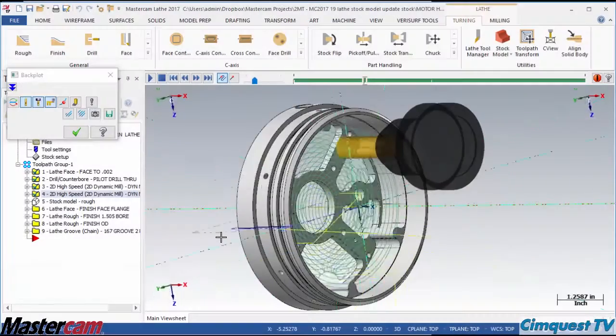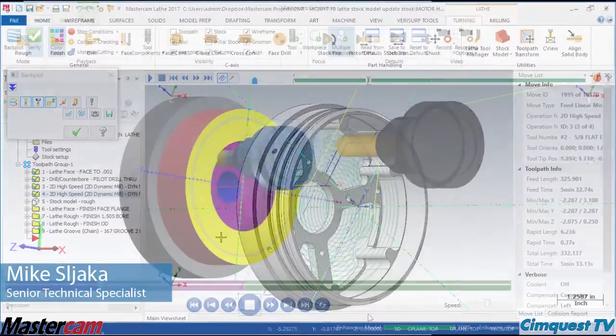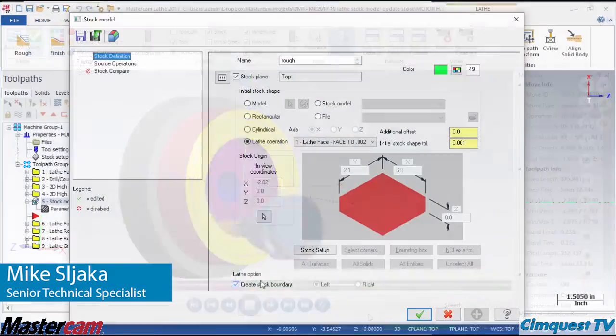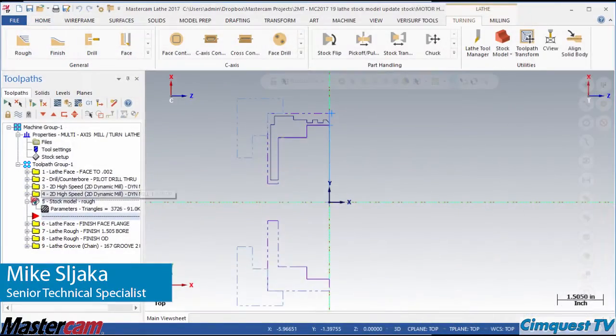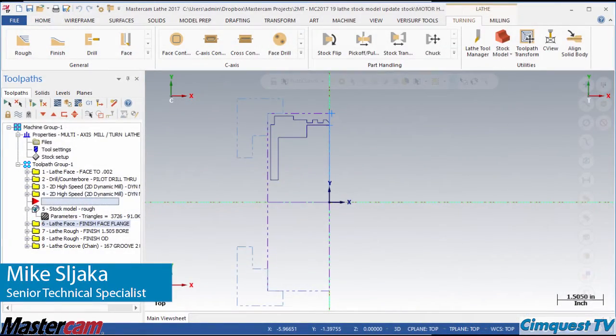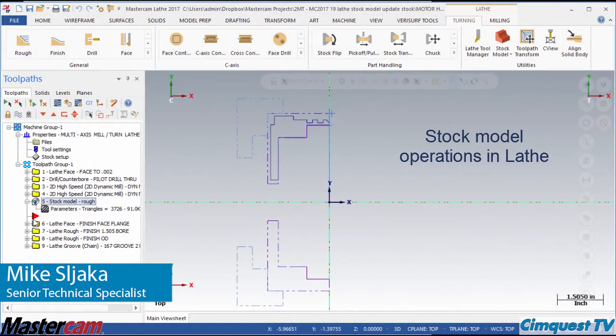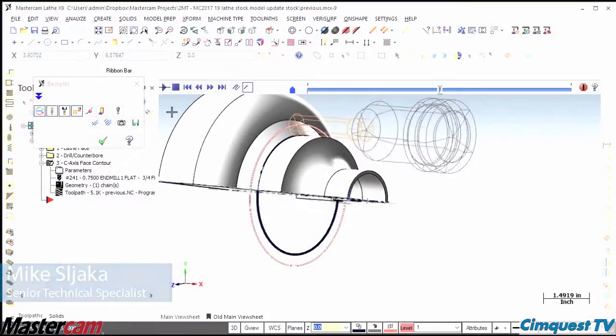In today's episode of Tips and Tricks using Mastercam, I am going to show an exciting new development in the stock model operation.